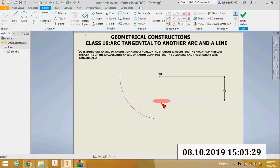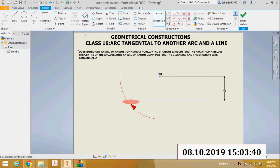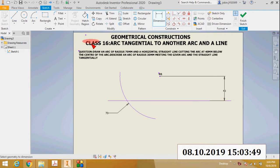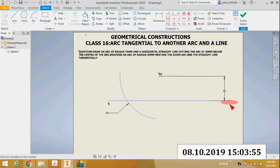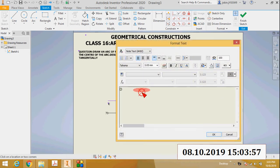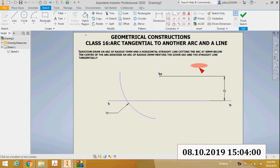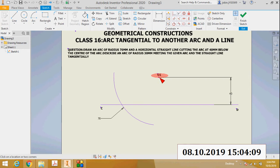This is class 16 of geometrical constructions. The problem is to draw an arc of radius 70 millimeters and a horizontal straight line — I will name this line CD. This 70mm arc and the horizontal straight line CD are shown, and this straight line is cutting the arc 40mm below the center of the arc. This point O is the center of the arc.